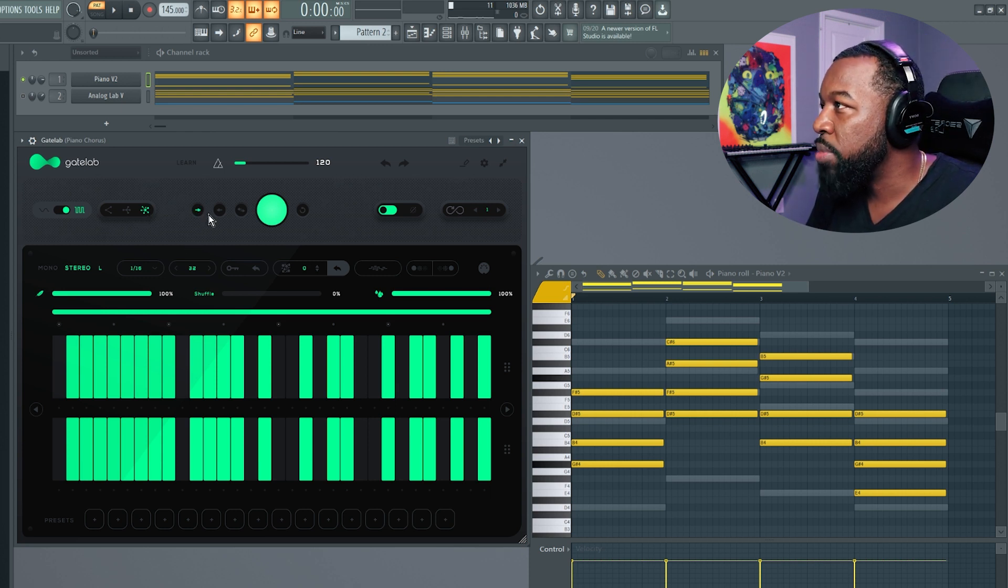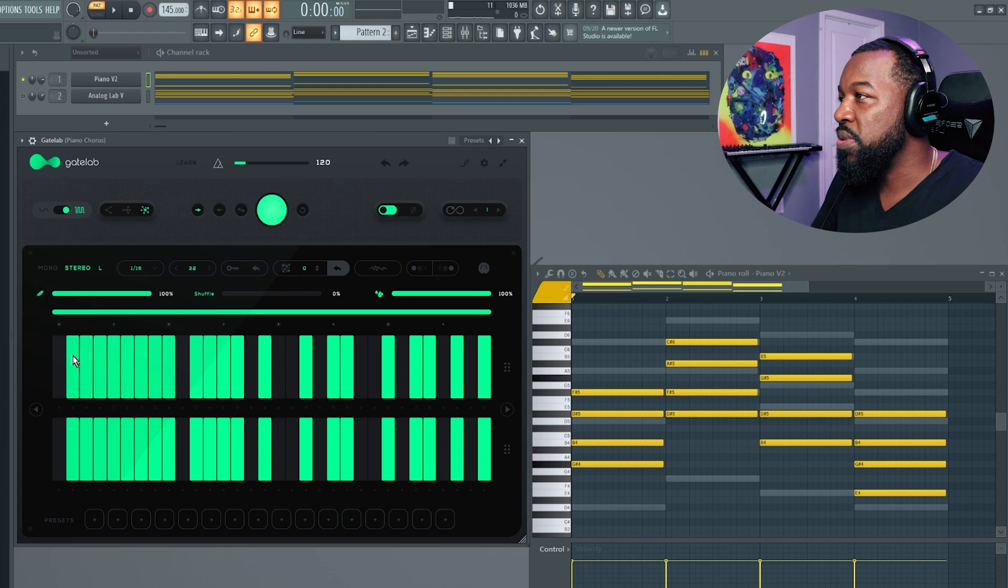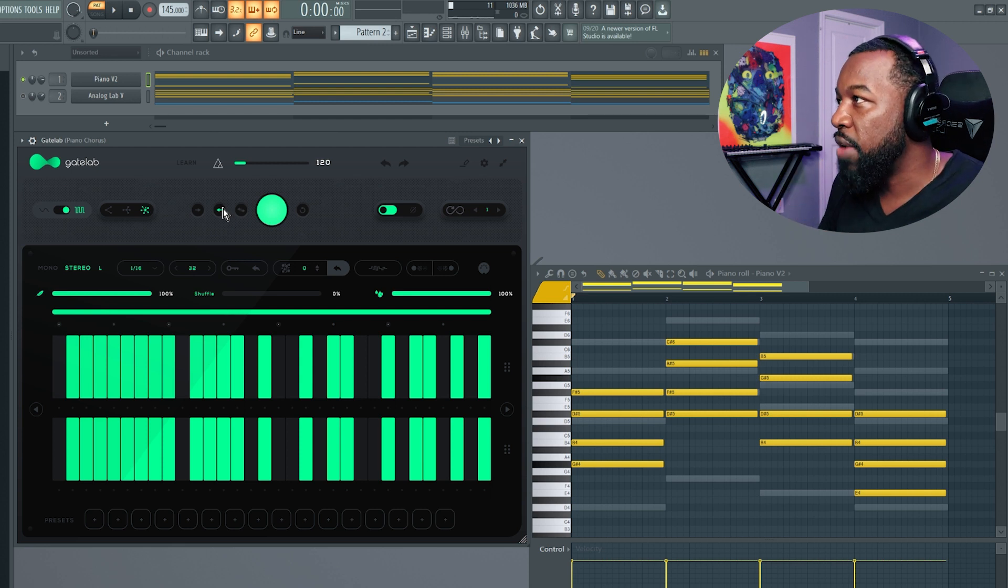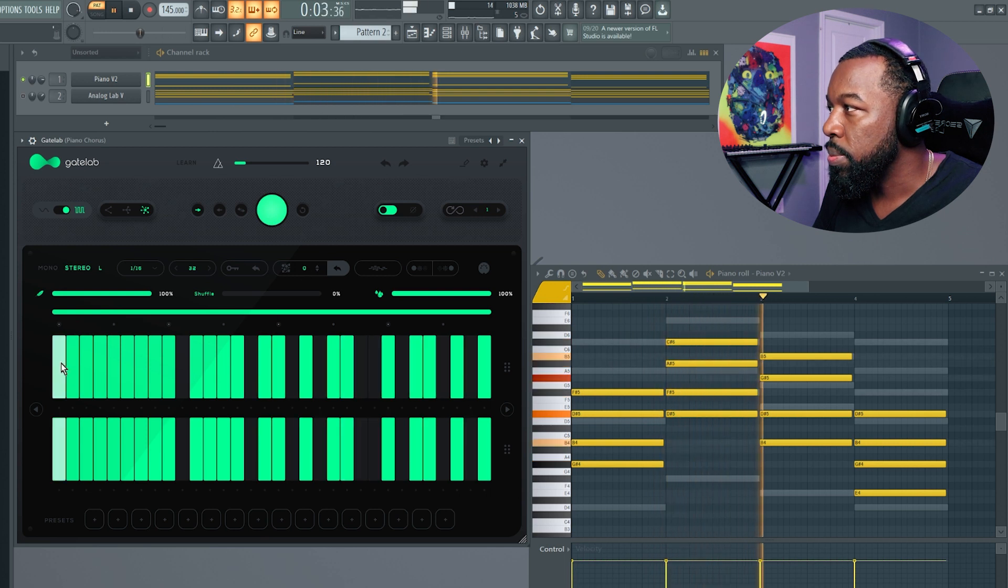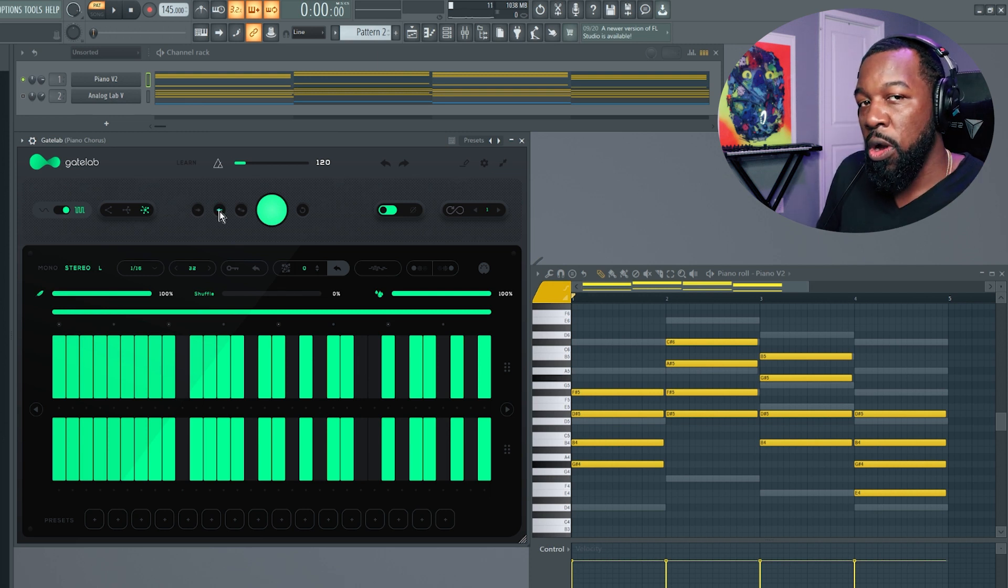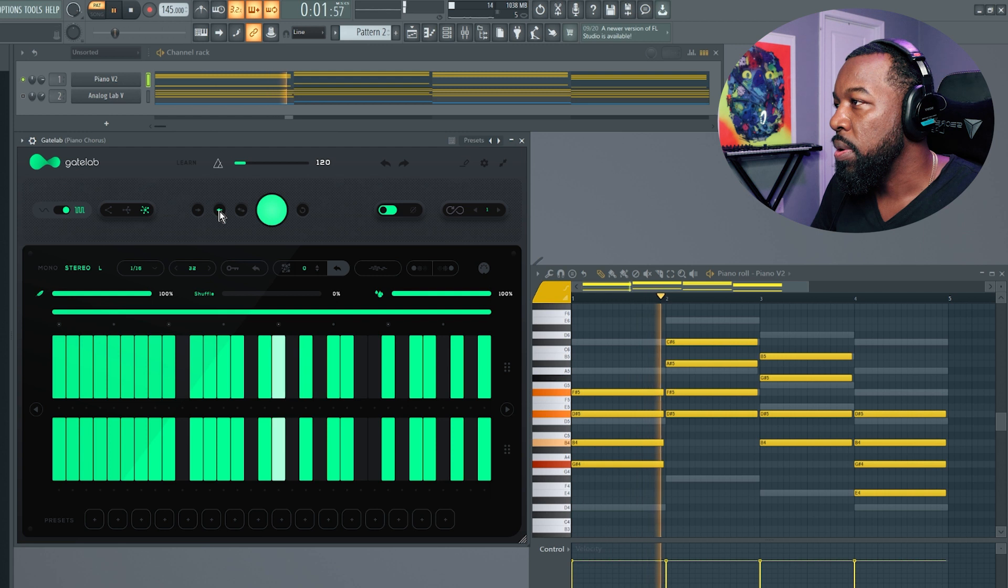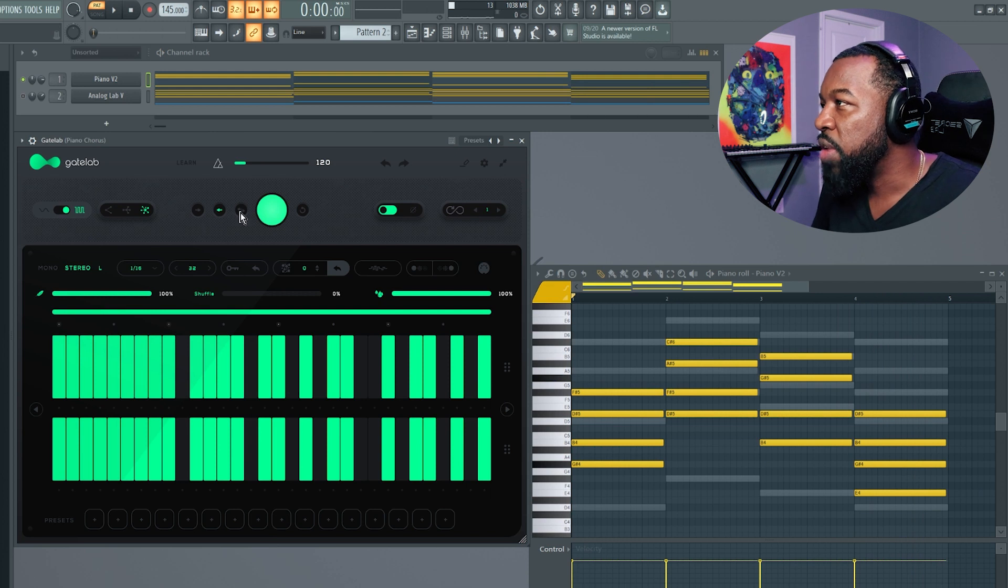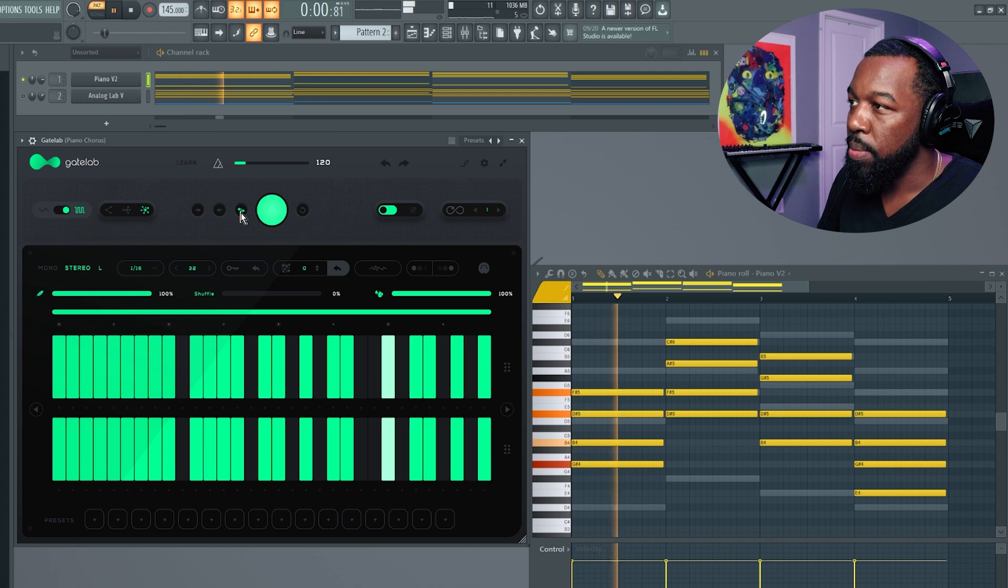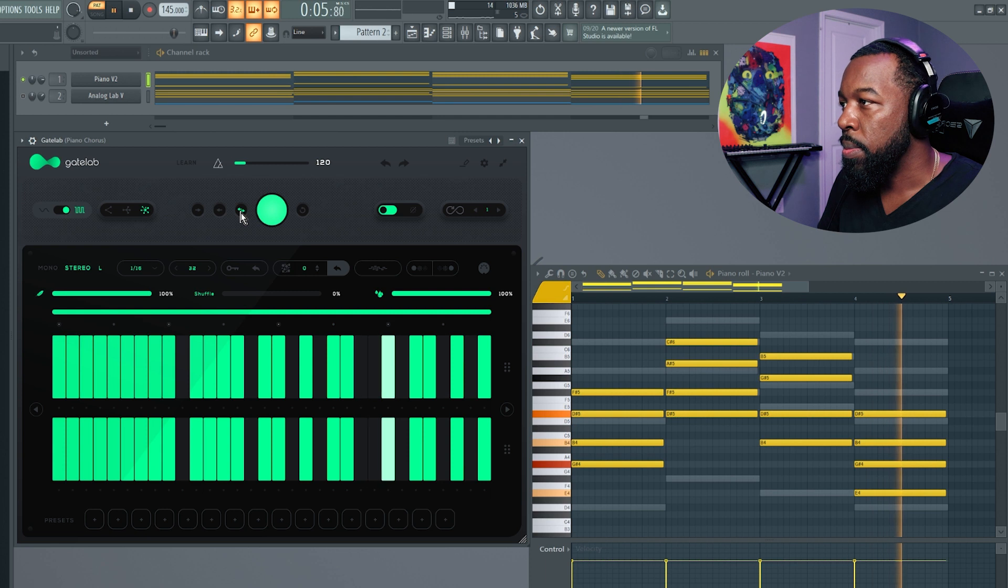Moving over a little bit more, you have motion. By default, it's going to be forward motion, which means it's going to go forward through the sequence. Then you have reverse motion, which means it's going to go backwards through the sequence. If I go back and forth, it's kind of going to ping pong going left and right.